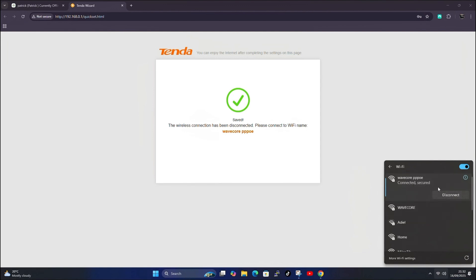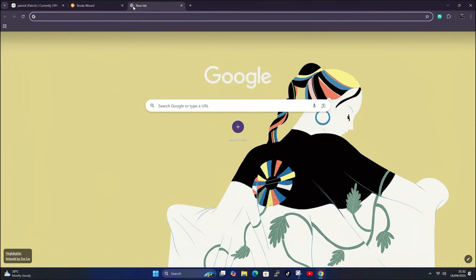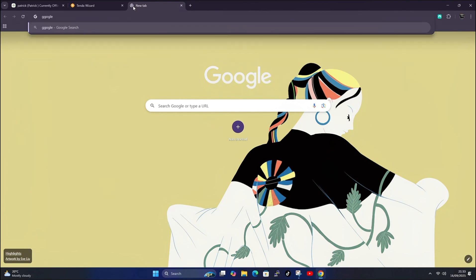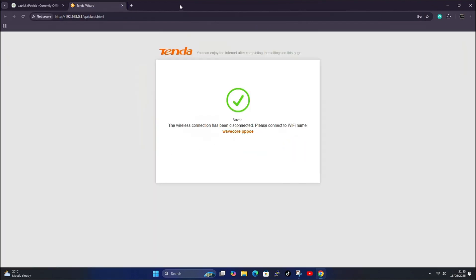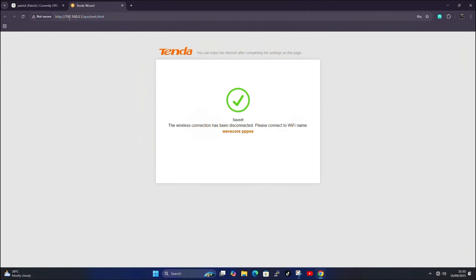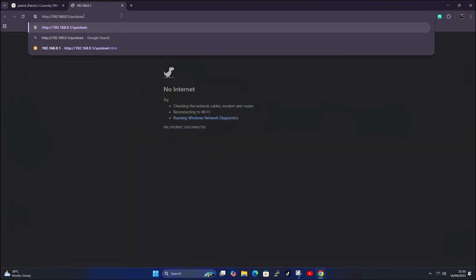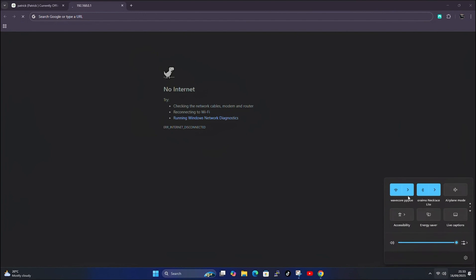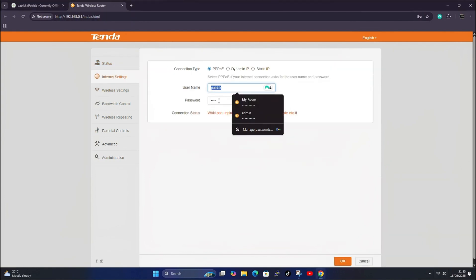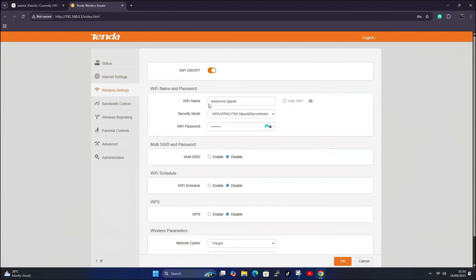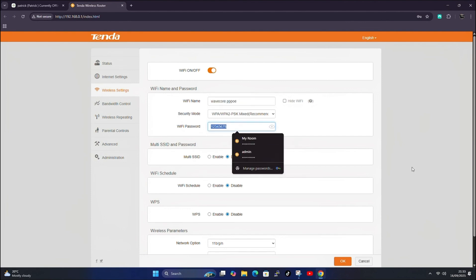I connected to WaveCopy PPPoE but there's no internet connection — it shows connected but opening fast.com shows nothing. If you made a mistake during configuration, go back to 192.168.0.1 under Internet Settings. Here you can change the username, password, WiFi name, or WiFi password if you made any errors.